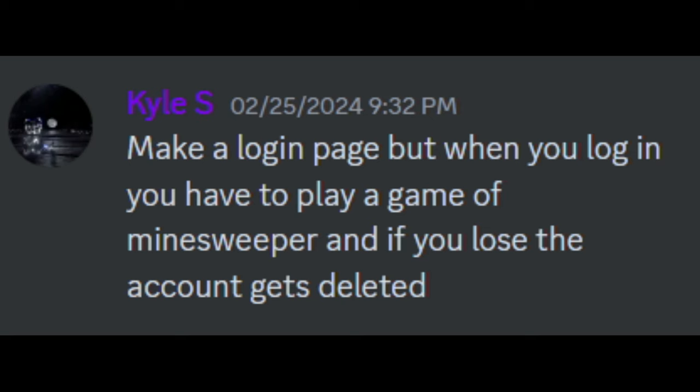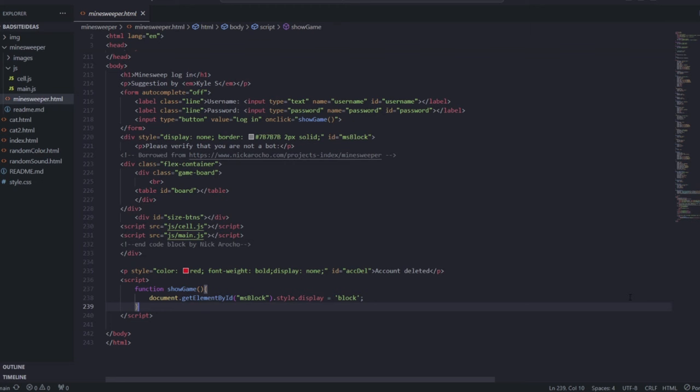Make a login page but when you log in you have to play a game of Minesweeper, and if you lose the account gets deleted. That is evil, but I will make it anyways.